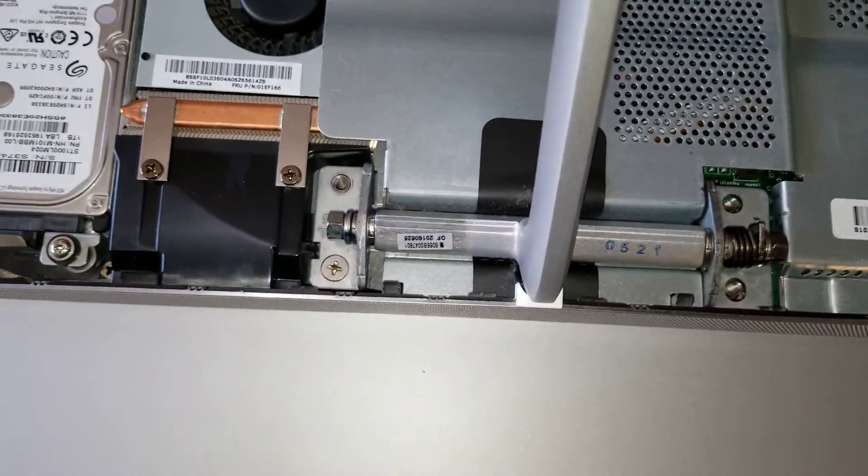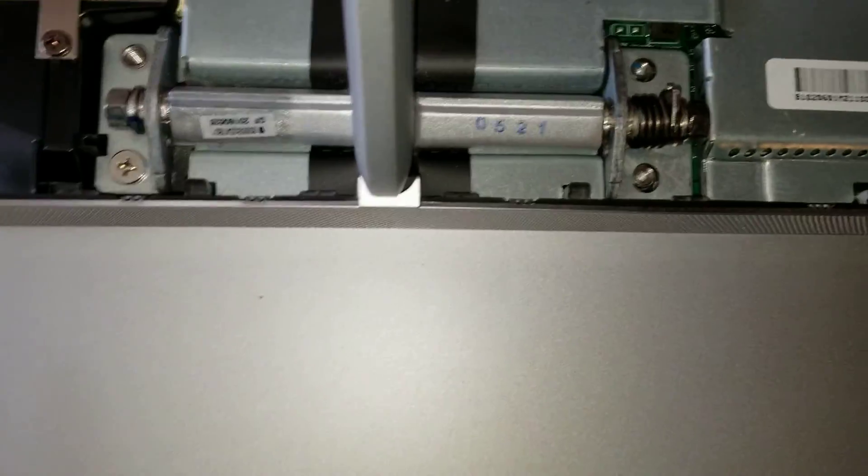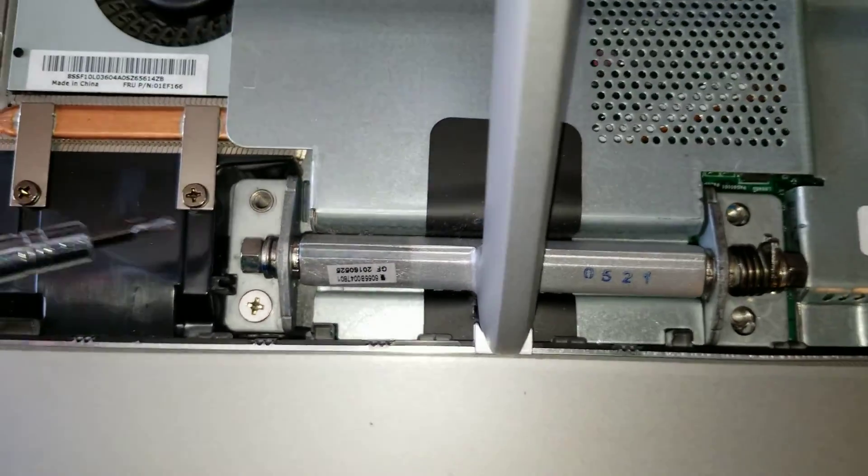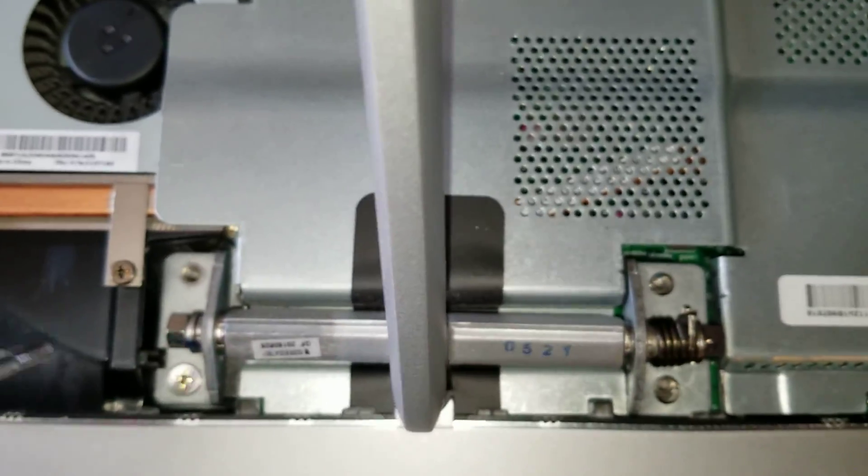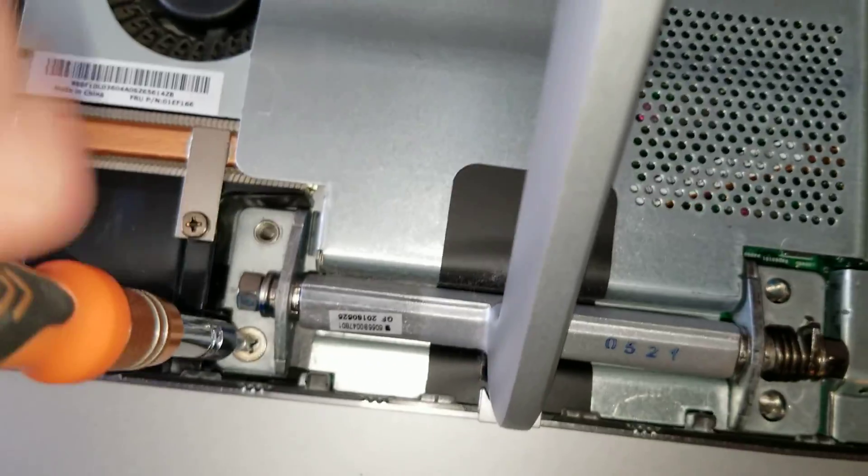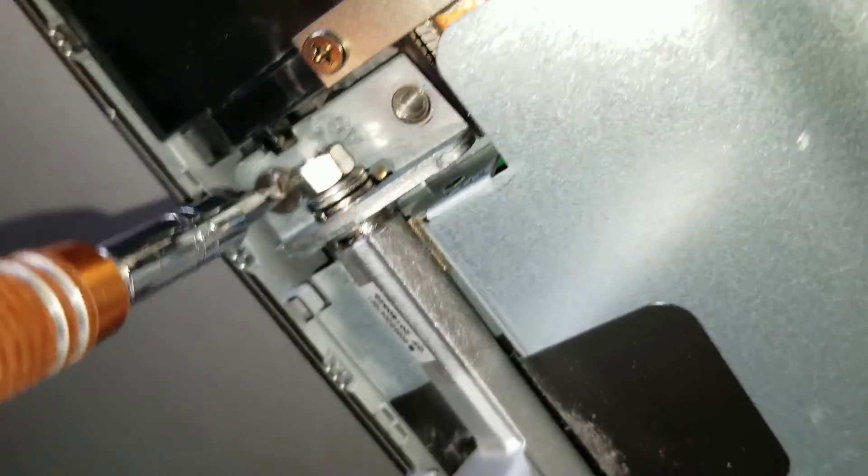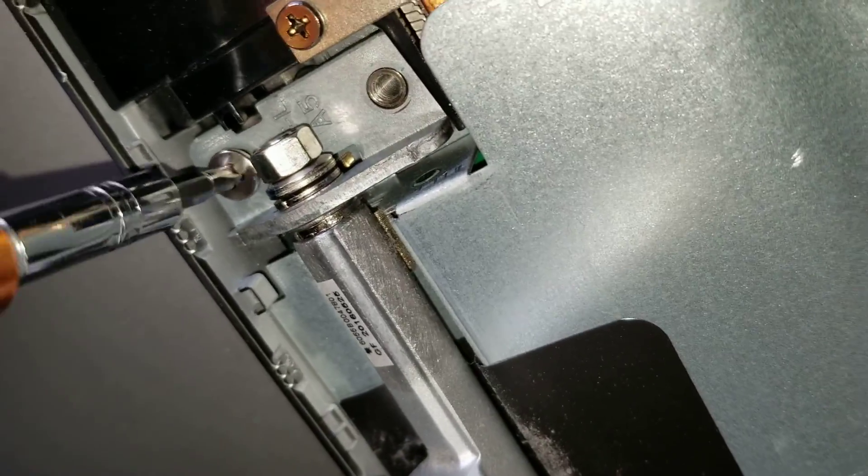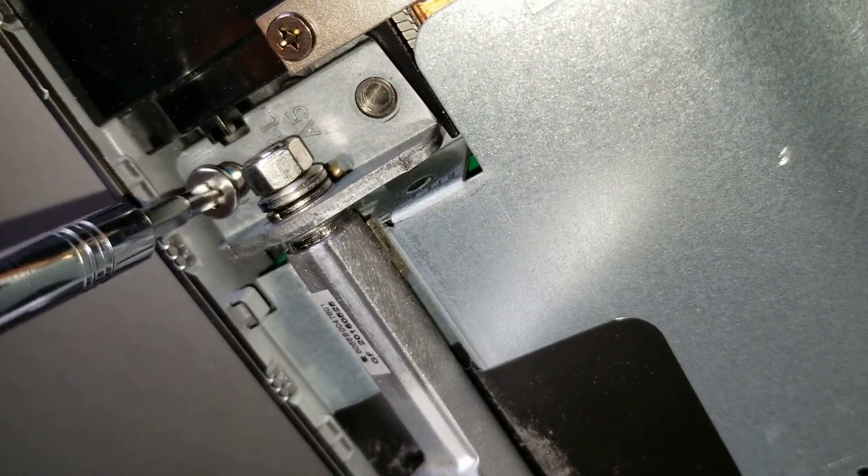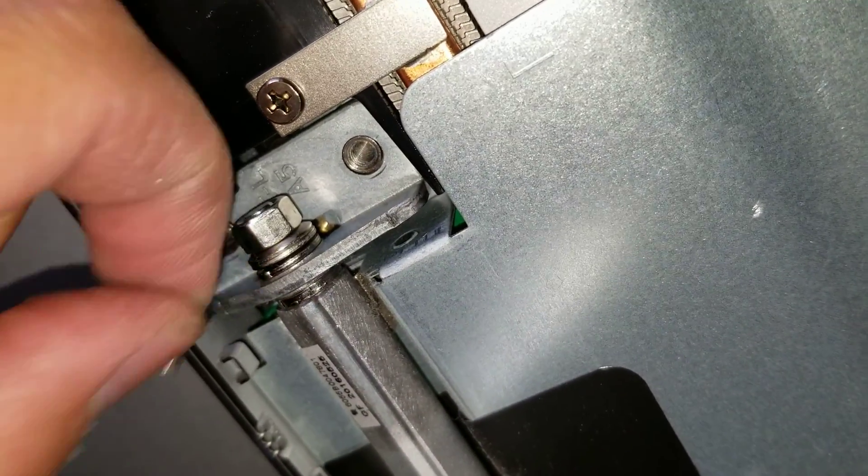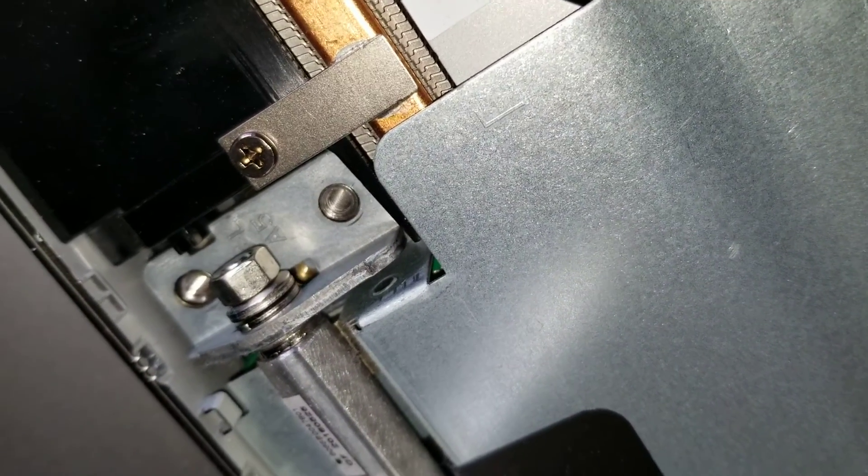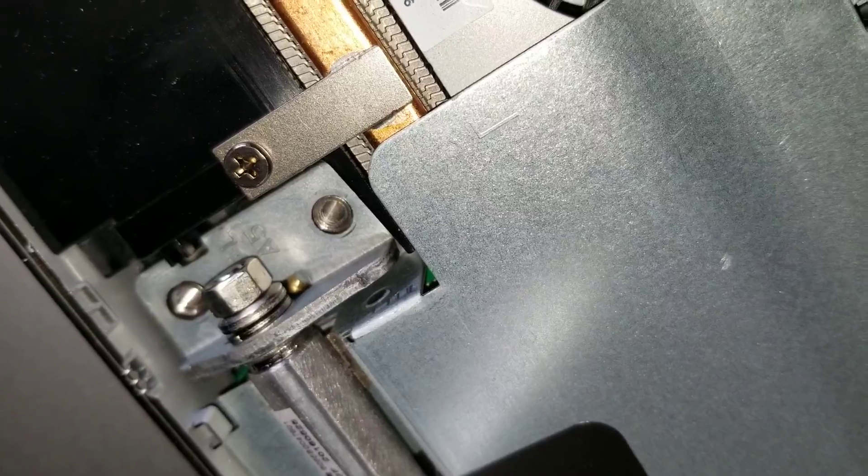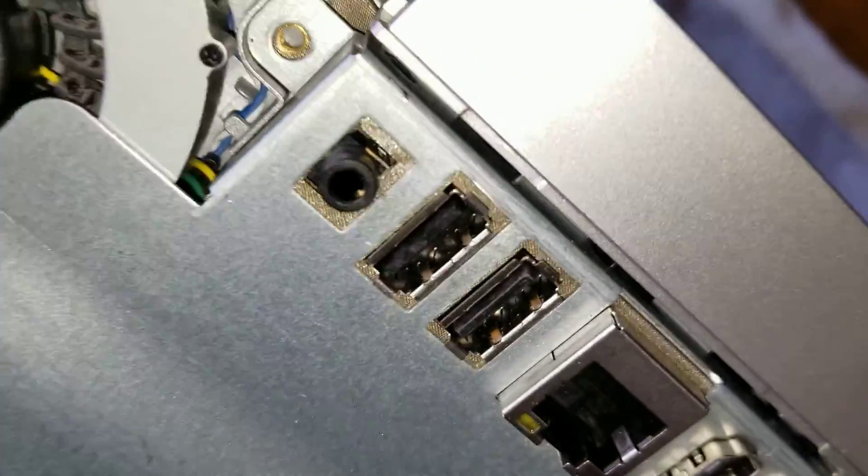Once you remove that, what you want to do is remove the screws from the bottom. There's four here holding the stand, so I'll just remove the stand first. Once you remove those four, you can remove the stand.